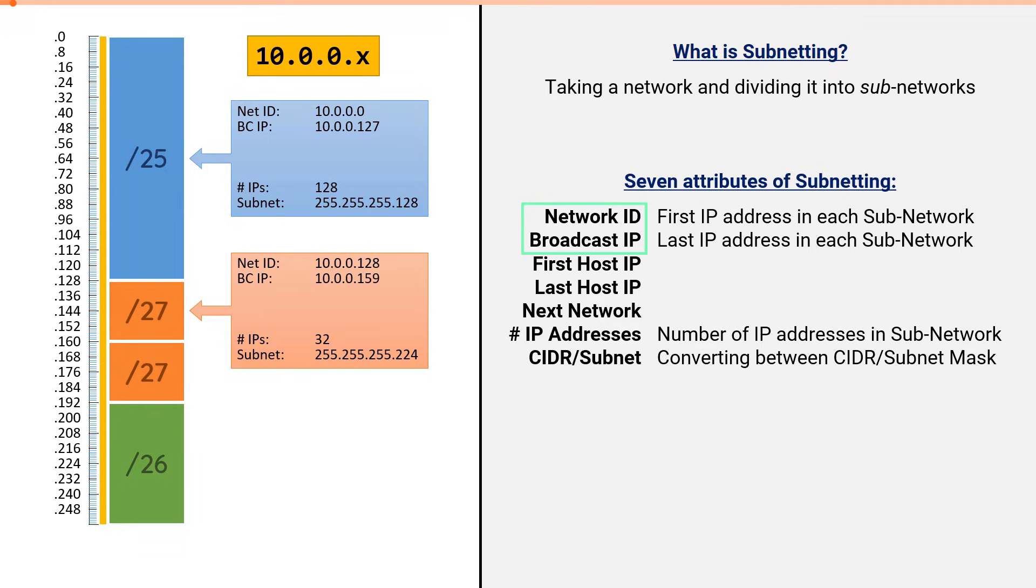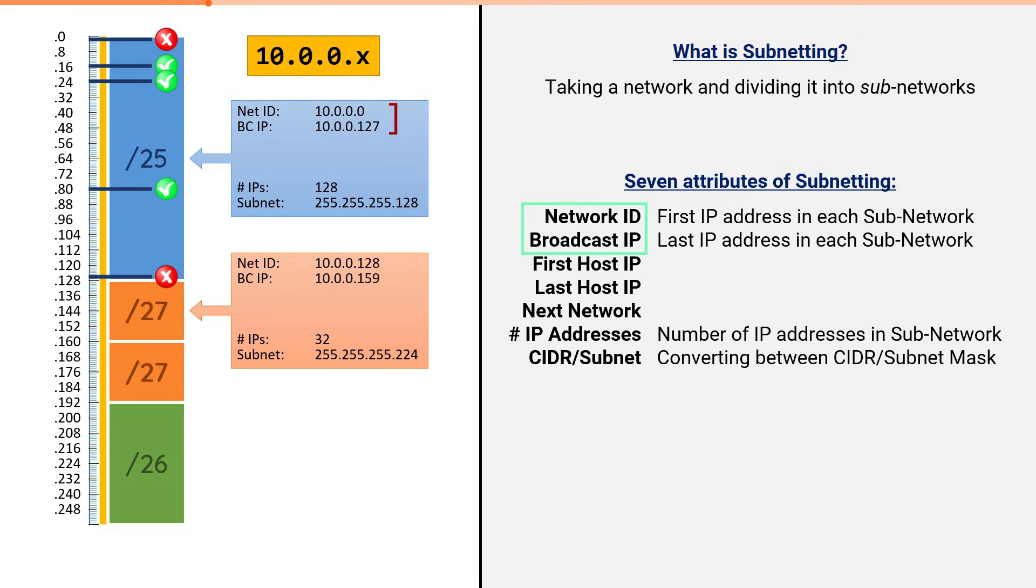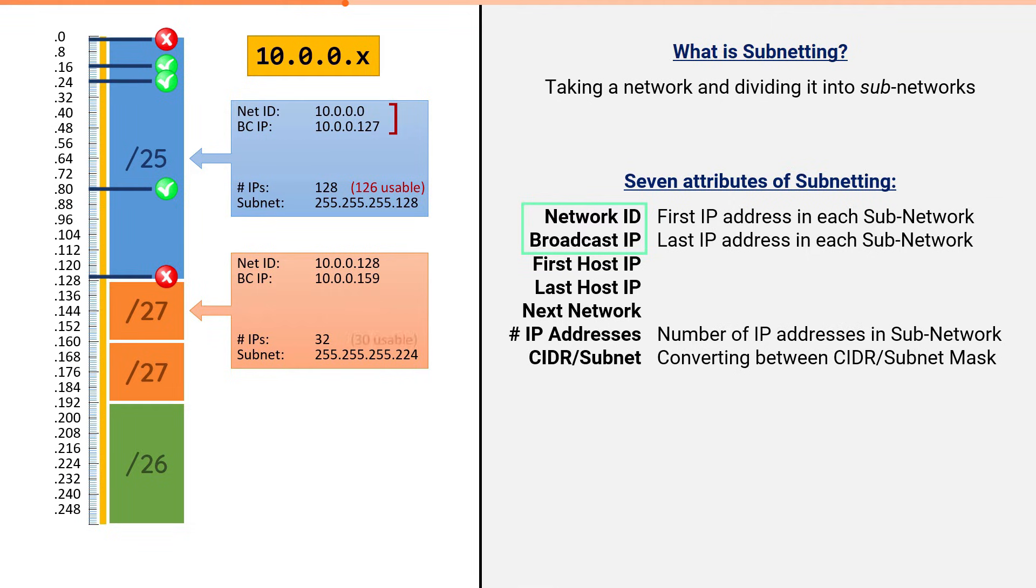Both the network ID and the broadcast IP serve a special purpose in each subnet. Therefore, they are not allowed to be assigned to any user who is receiving an IP address within the IP block. For example, in the slash 25, users could be assigned the IP addresses dot 16, dot 24, dot 80, but they can't be assigned the IP addresses 10.0.0.0 or dot 127. Which means, in the slash 25, there was a total of 128 addresses, but only 126 of them are usable. Or, in the slash 27, which had a total of 32 addresses, but only 30 of them are usable to be assigned to hosts.